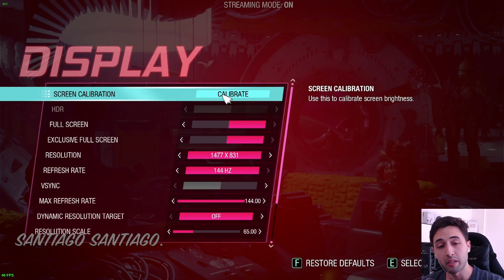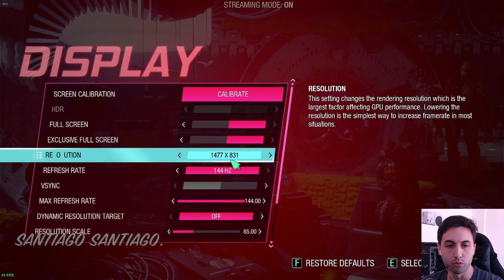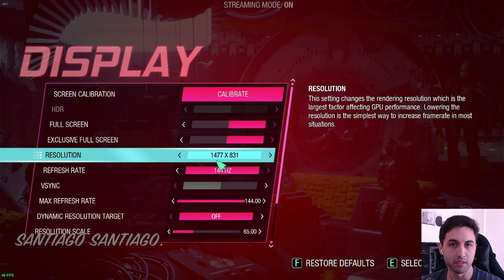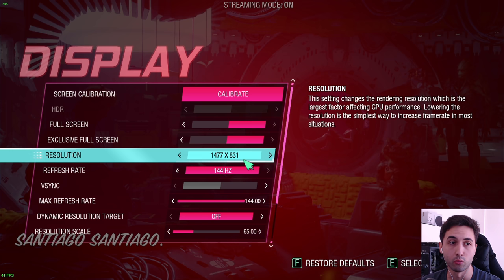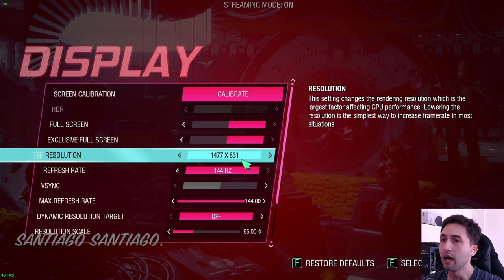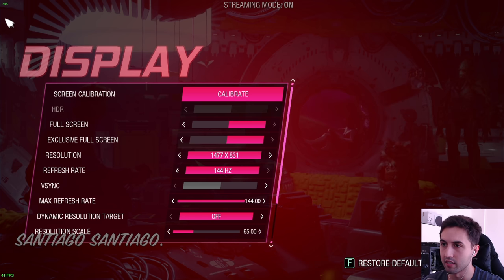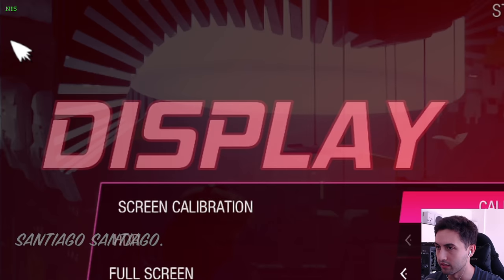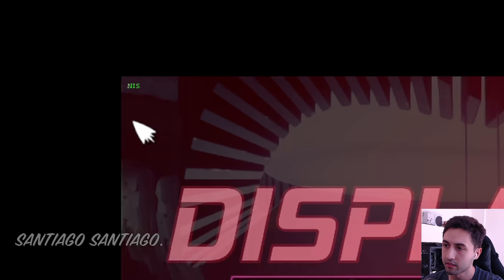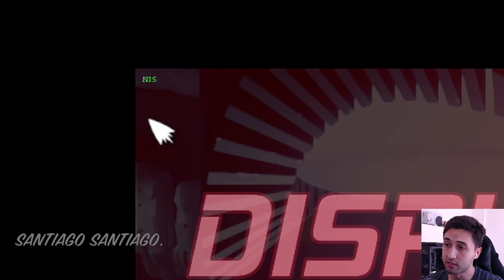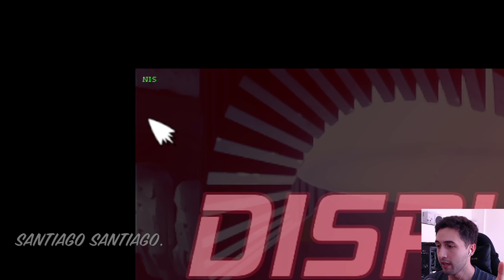So now I'm into the game. And as you can probably notice, my resolution is the same as I put in the launcher, 1477 by 831. And on the top left corner, there's a green thing that says NIS. Not sure if you guys can see it. NIS. That means when it's green, that it's working. So that's what we wanted.